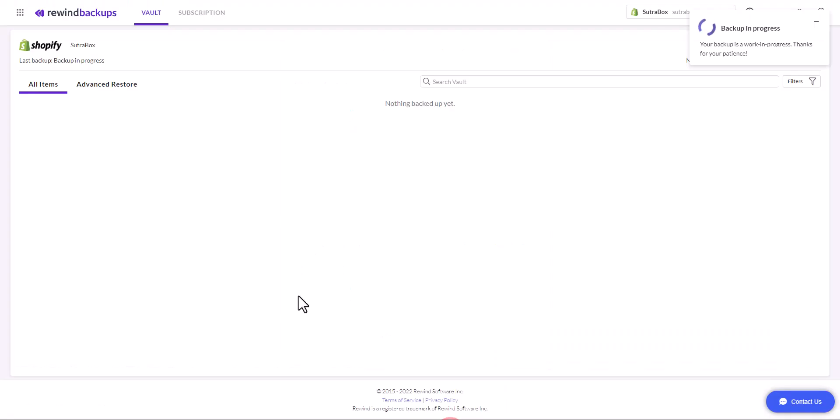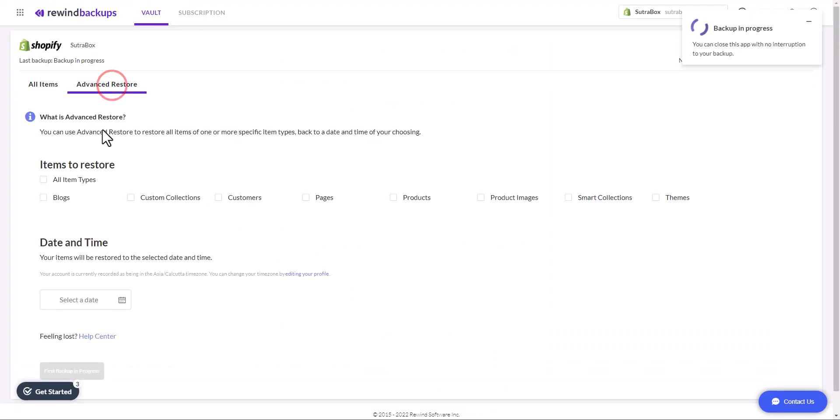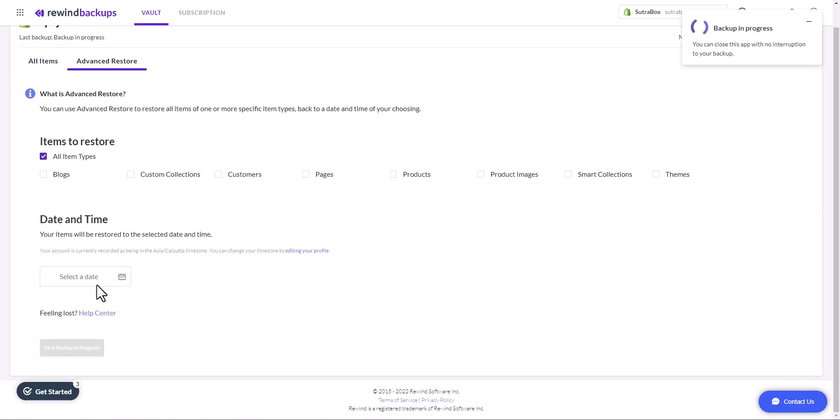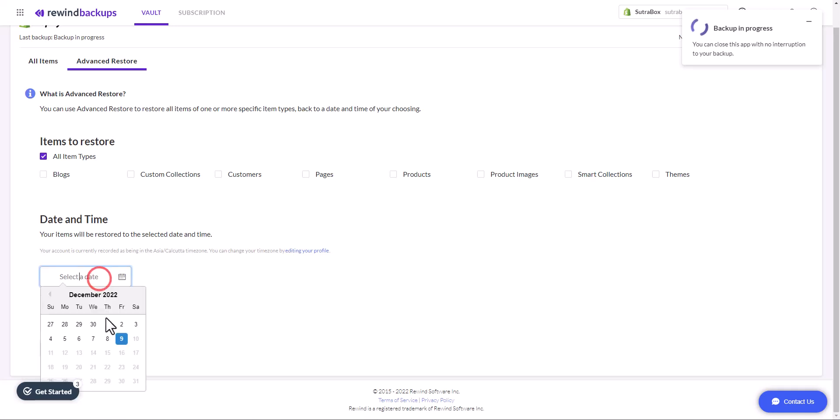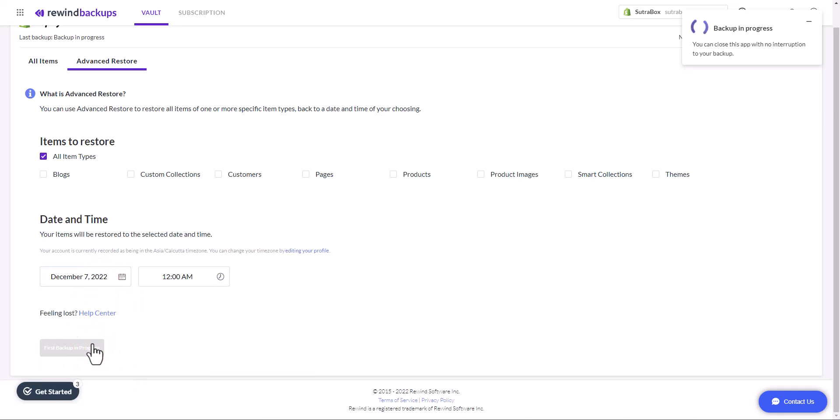Next is advanced restore, where you will find all the options of what you want to restore. If you want to restore all the items that you have backed up, you can do it just by a click. You can also select the date. Your items will restore to the selected date and time. Basically it will create a backup on that date and you can choose a specific date from which you want to recover the store.